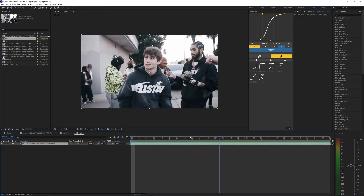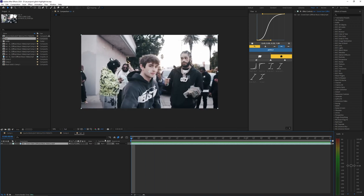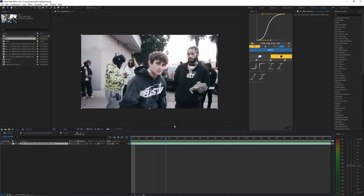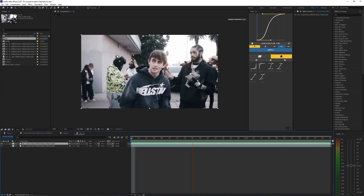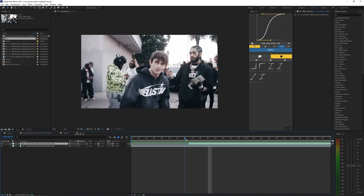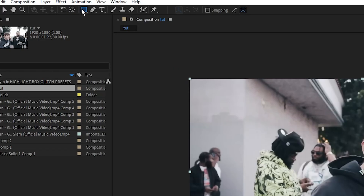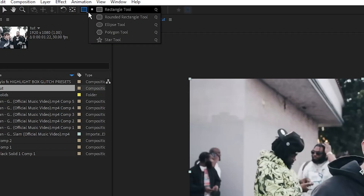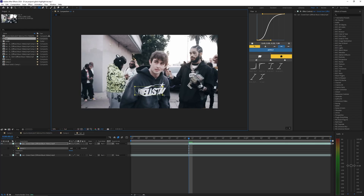First thing you want to do is have your footage — any kind of footage works, a person, subject, or even a car. The first thing we're going to do is duplicate our layer by hitting Ctrl+D. I want to highlight this hellstar hoodie logo here, so I'm going to trim the footage to start almost a little above halfway, then go into the mask tool — it should be on the rectangle by default.